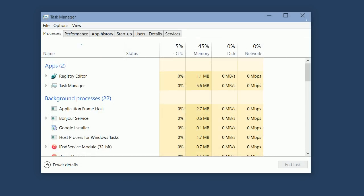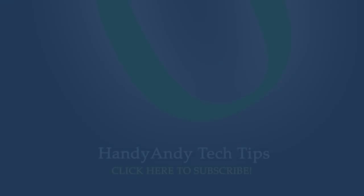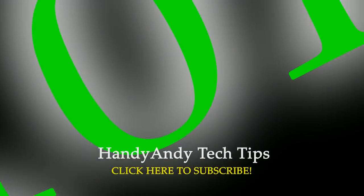Close Registry Editor, close Task Manager, and reboot your computer. It should come up with a desktop. I hope this video helped you.